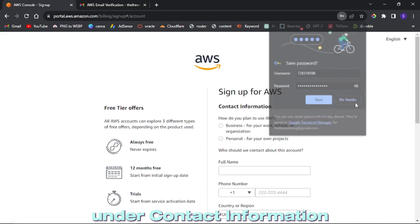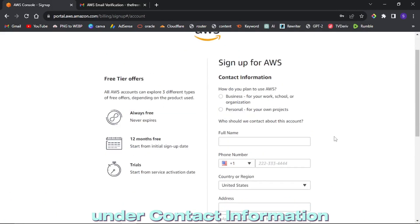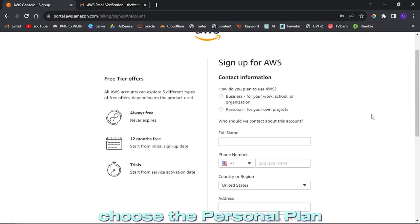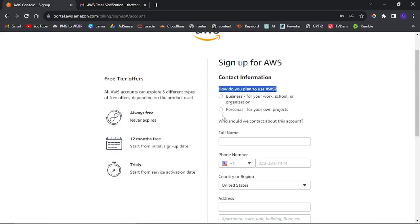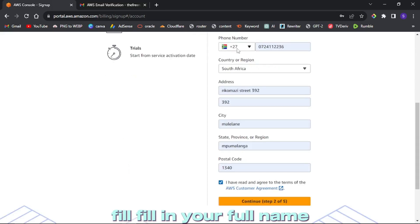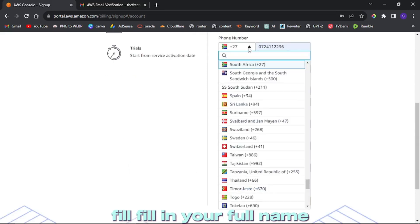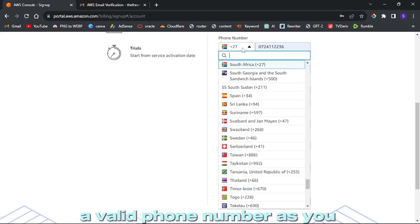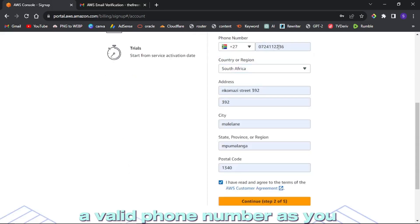Under contact information, choose the personal plan. Fill in your full name, a valid phone number as you will need to verify it, and your address. Once done, click continue.